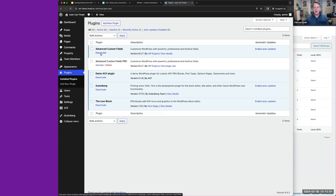These are the plugins I have installed and activated for this demonstration. I'm using the Advanced Custom Fields free plugin from the WordPress.org repo, which gives us about 95% of the functionality I'll be demonstrating today. You don't really need Pro — I'll point out the one or two items where Pro comes in.